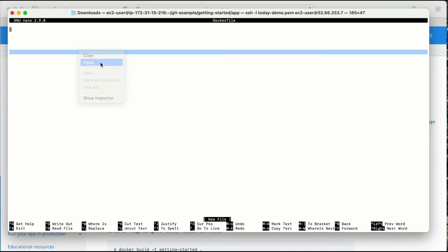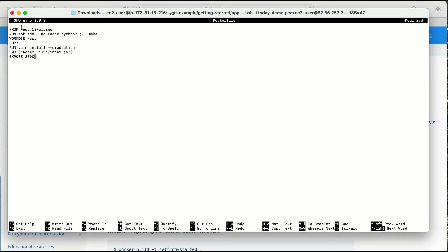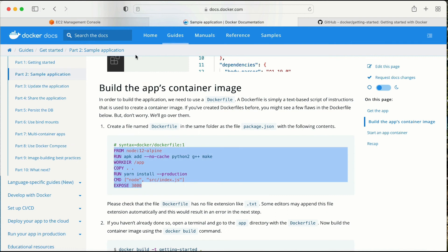Let me copy the Dockerfile content from the documentation. Here I need to create a Dockerfile with: FROM node, then WORKDIR app — so if the app folder doesn't exist it will create it. After that it will copy everything from my local machine into the container, then it will install dependencies, and finally expose the application on port 3000.